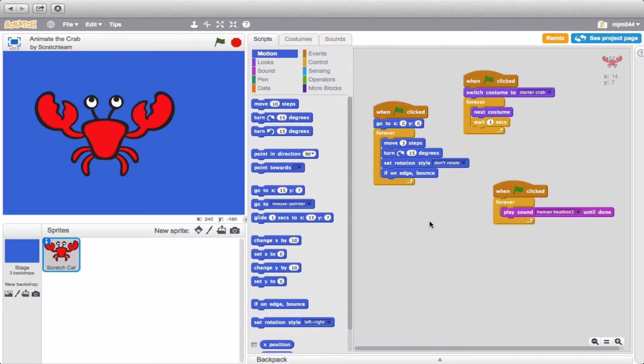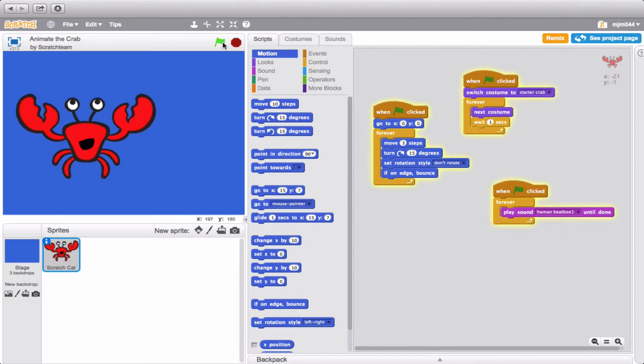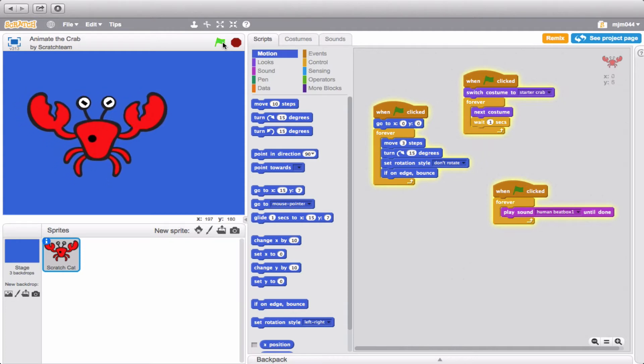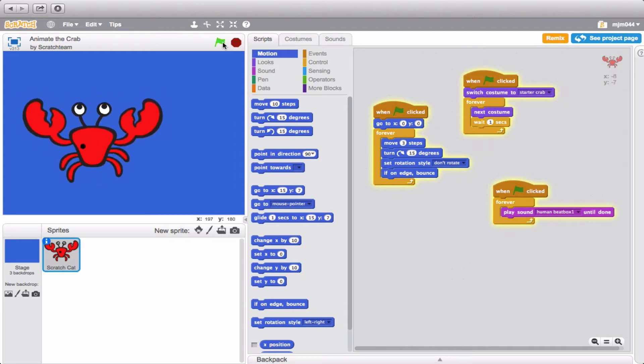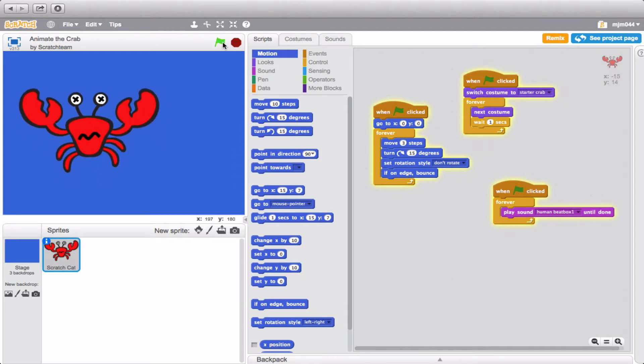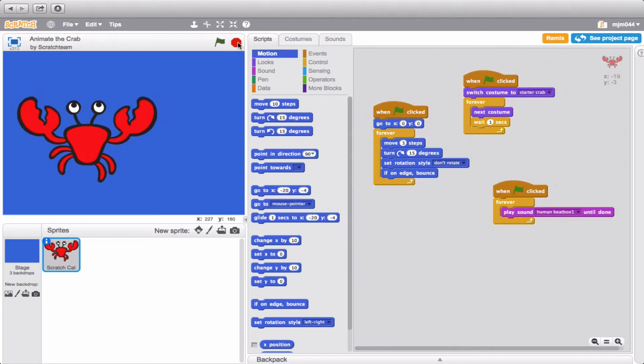Right now we have scripts that code for movement, scripts that code for switching costume, and scripts that code for playing sounds. Right now this is what this project looks like. Okay, so I'm okay with some parts of this but let's go ahead and remix it.